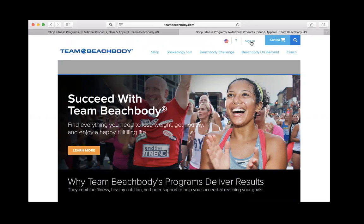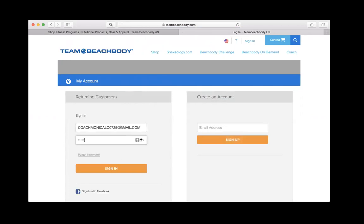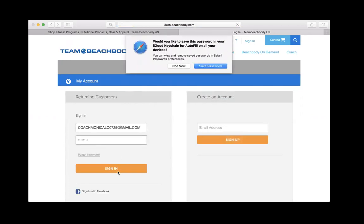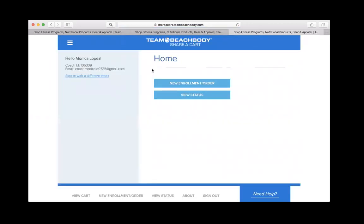The first thing you want to do is go to teambeachready.com and sign in using your coach account. Once you are logged in, you're going to come over to under the coach tab, share a cart. And here we go. This is the homepage of share a cart. If you have multiple business centers, you can change the business centers right here to the left. All you have to do is sign in with a different email.